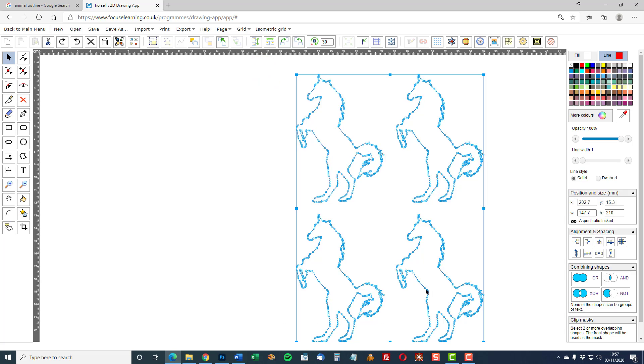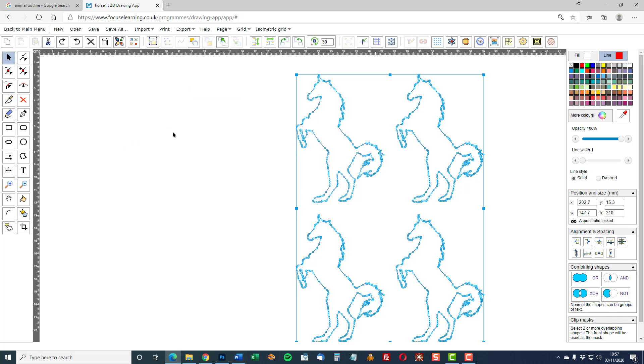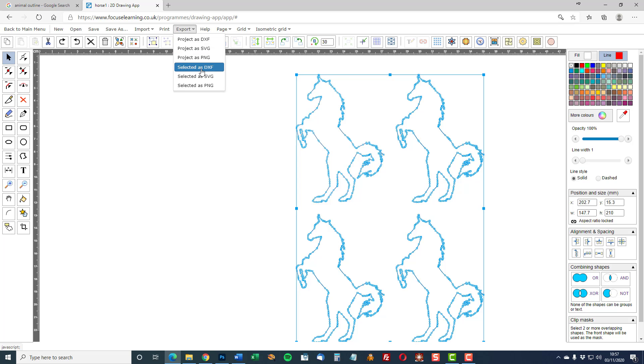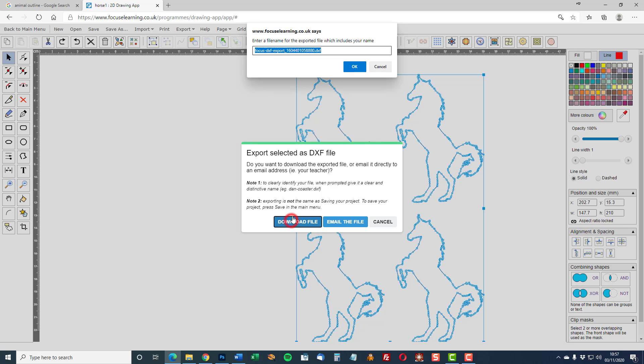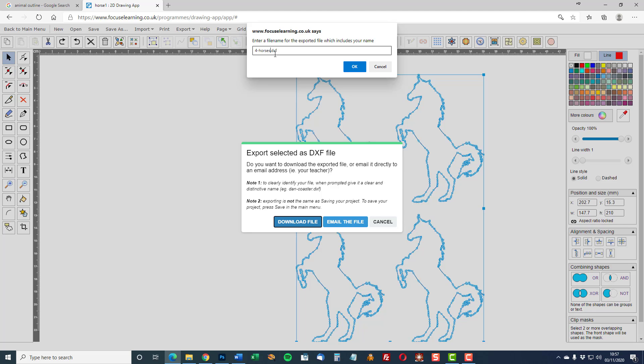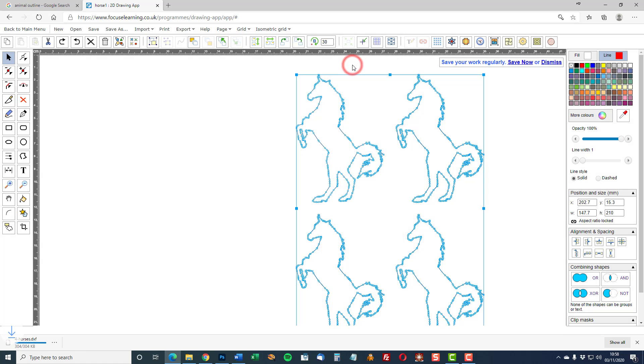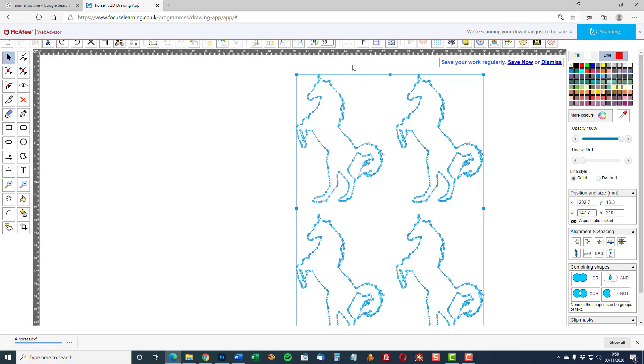To export this drawing to DXF for laser cutting select the image that you wish to export. Select export. Select it as DXF. Download the file or email it to yourself or to your teacher if that's what's required. The site will ask you to name the file. So 4horses.dxf, that's very important to include the extension. Download it.